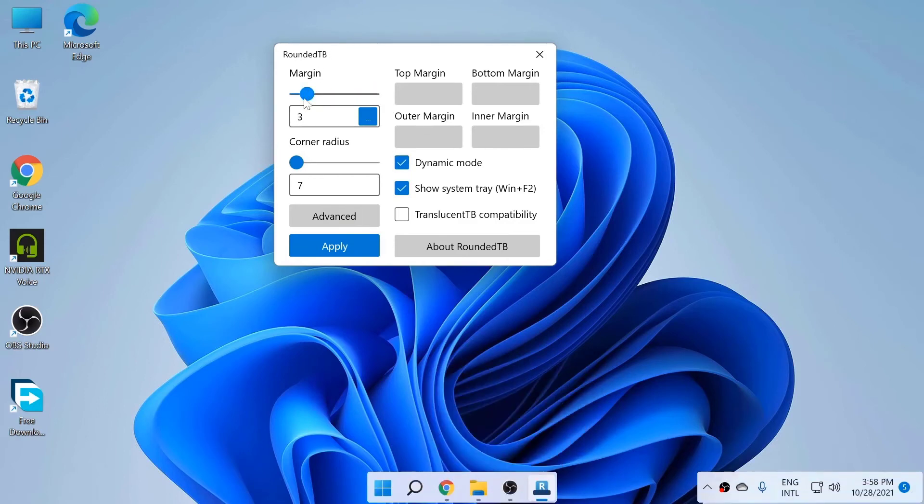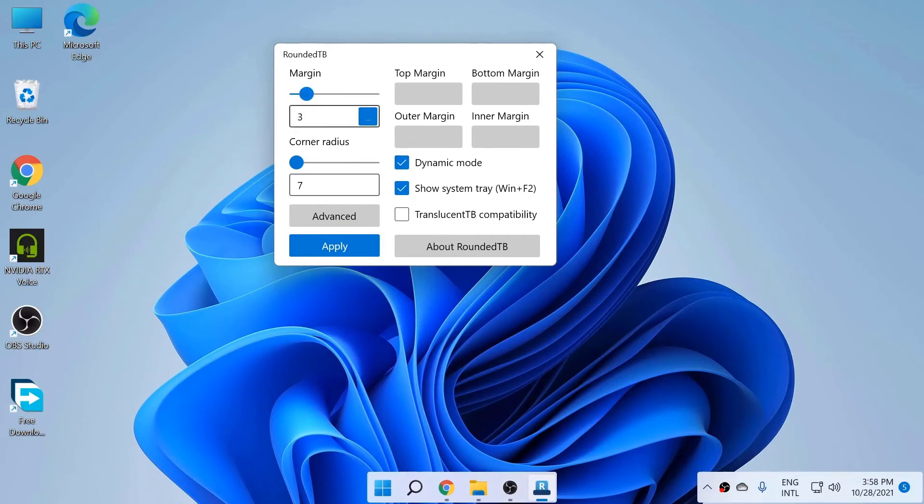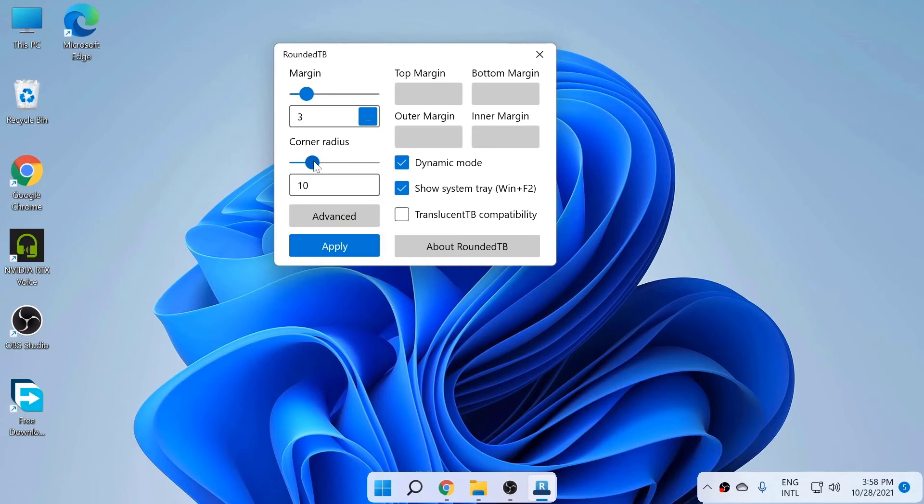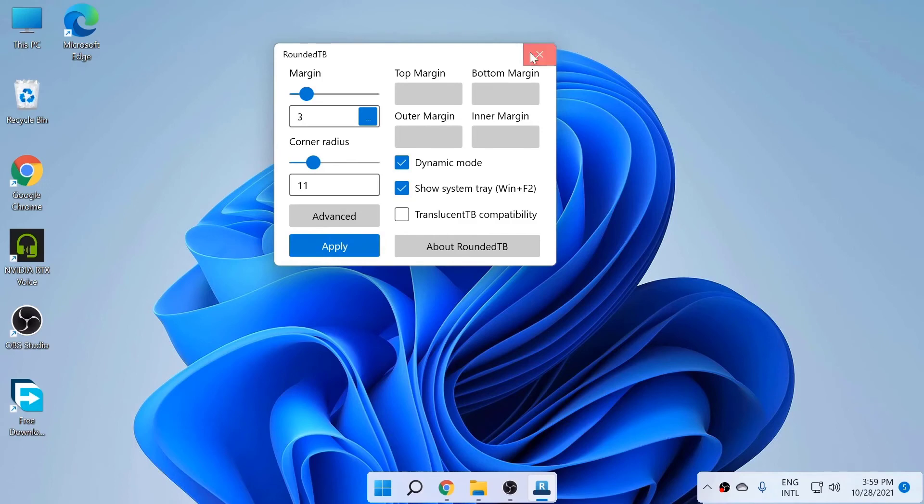And this corner radius means the radius of these corners. So we can maximize it like you can put 24 and the corners are very rounded. So the best I think is 11. You can try out anything. So that's how you do it. Once you apply that...